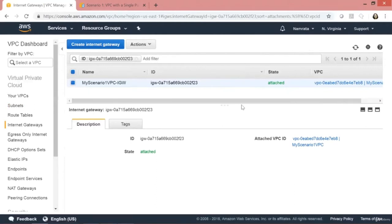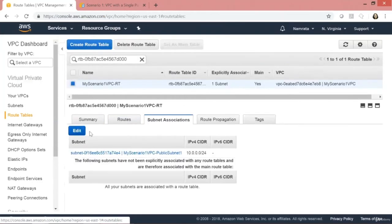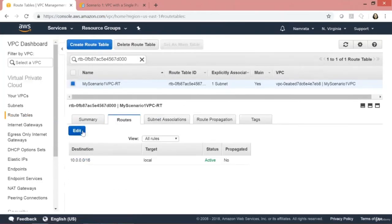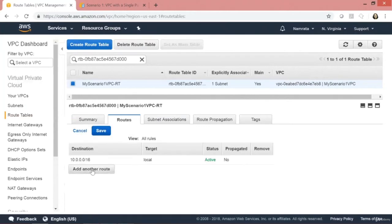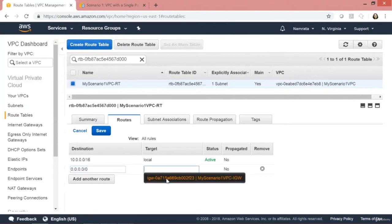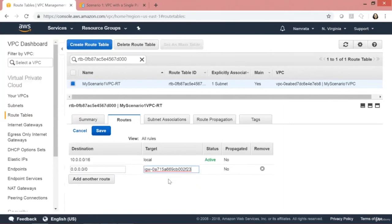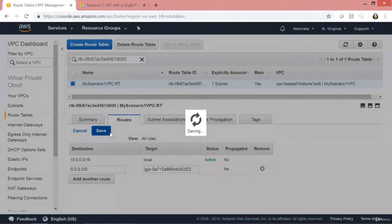After our gateway has been attached to our VPC, we need to direct non-local traffic to our internet gateway. Let's go back to our route table, click on Routes, click on Edit, and add another route: 0.0.0.0/0, which is non-local traffic. We automatically get the option for our internet gateway, so we select that and save it.